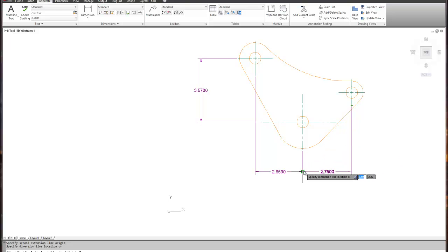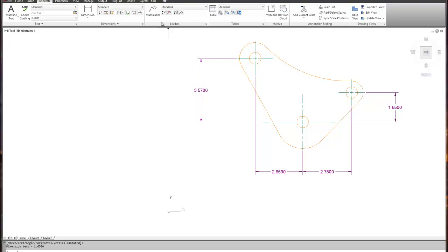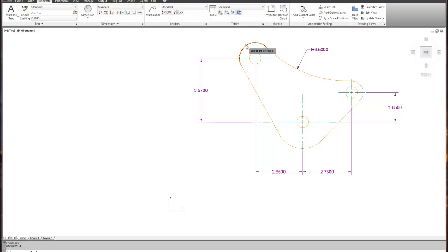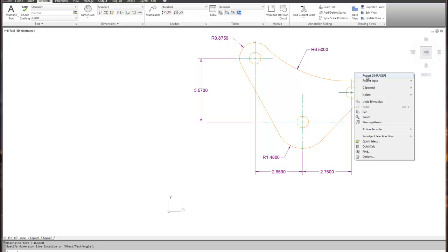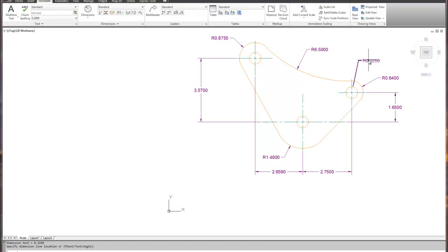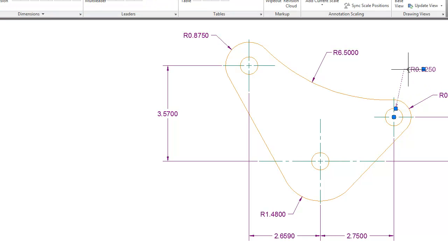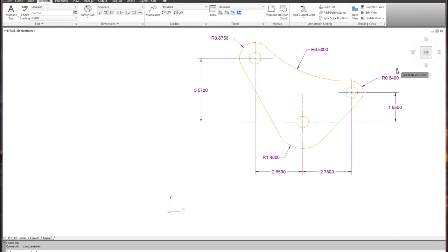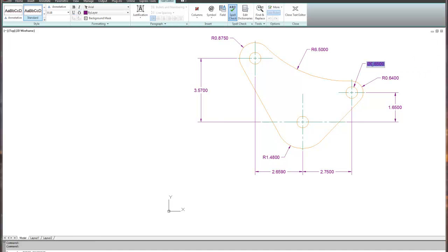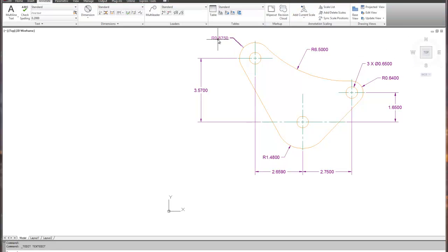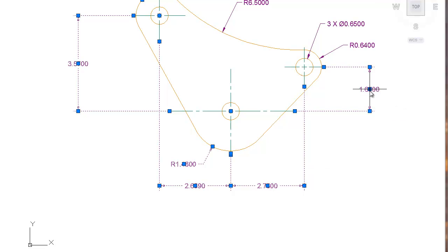Back to Annotate, we'll throw dimensions on — I'm not going to worry about decimal places just yet; I'll clean those up in a minute. I now have those dimensions and I need to create some radius dimensions. For the circle, I need to double-click on it to edit so I can change it to a diameter. Let's delete this and throw a diameter dimension in — that's technically the correct option.